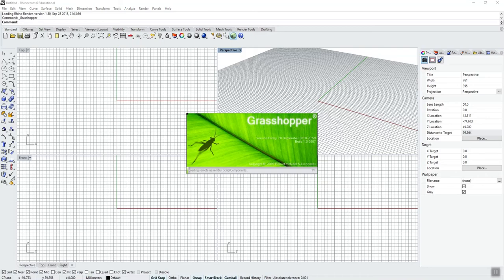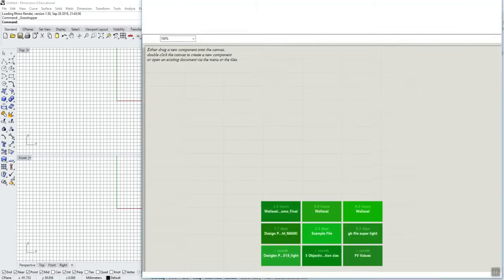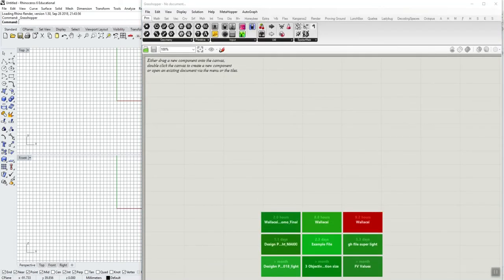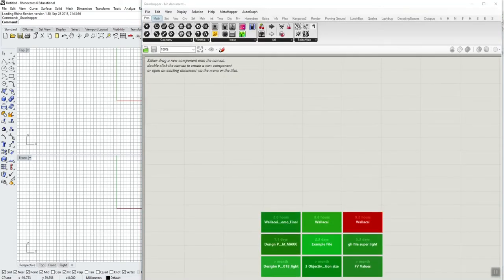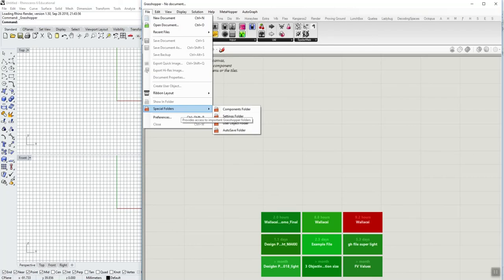Here's a quick way to get the locations of these folders. Go to File, Special Folders. The components folder is the libraries folder and the user objects folder is the user objects folder.